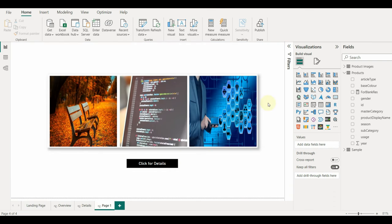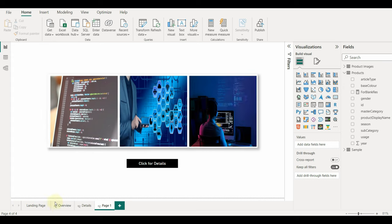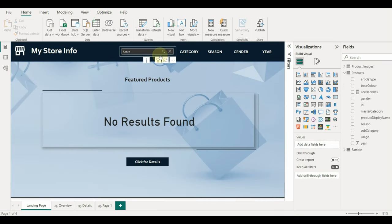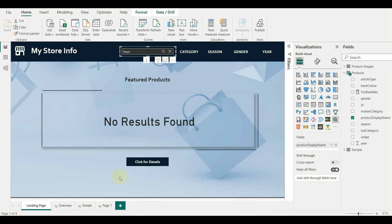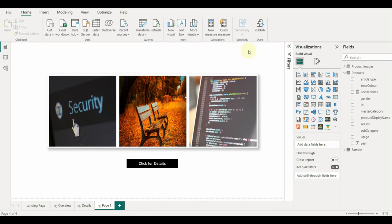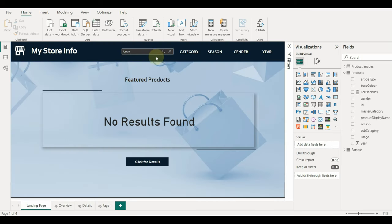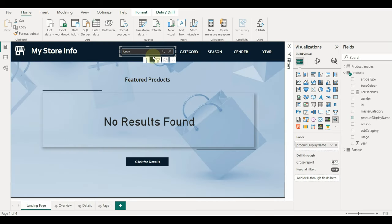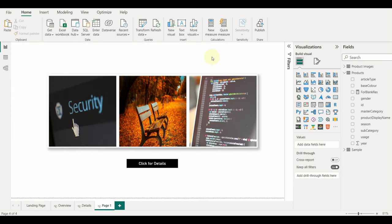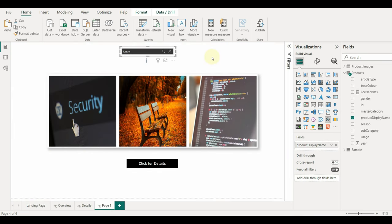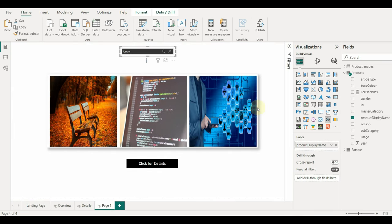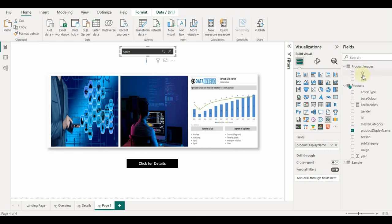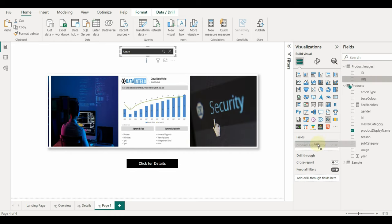Anyways, let me show you how to create and add this no results found text. Copying the search visual and adding the sample URL field for the search to work.